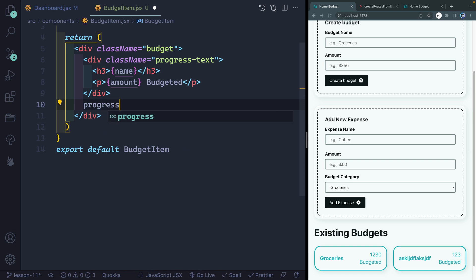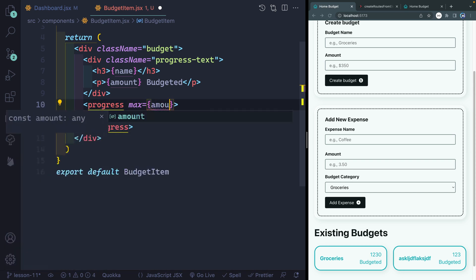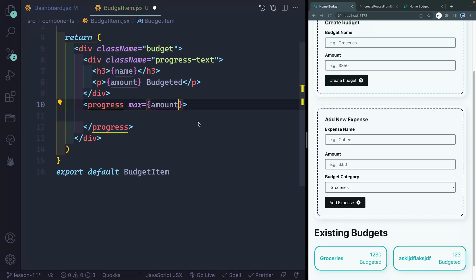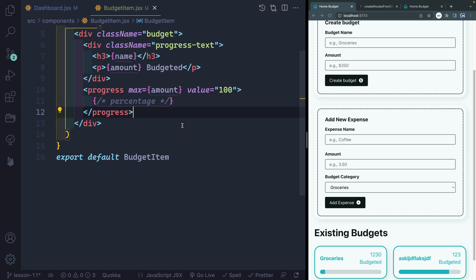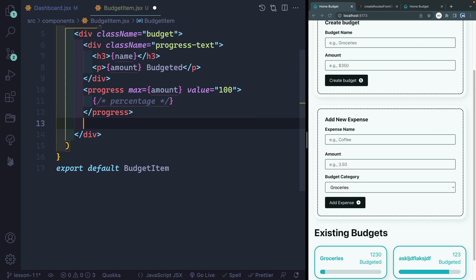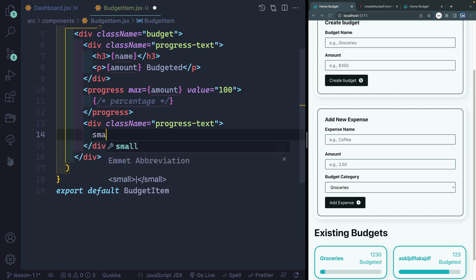Next I want an actual progress element. Here eventually we're going to put the percentage or the amount that we have spent. For now what I want to do is set the max here to the amount — so the maximum this progress element will take up will be the amount we have budgeted for the particular budget. The current value we'll set in a second, so for now let's just say 100. Then below that we'll add one more div with progress-text, and here will be two small tags — by default the CSS will make this smaller text, but I've customized this as well.